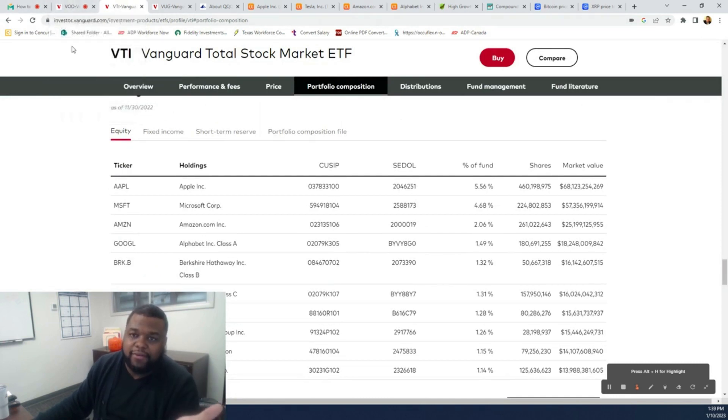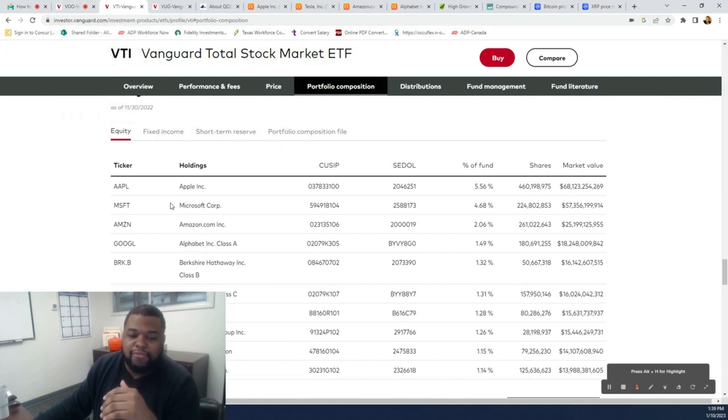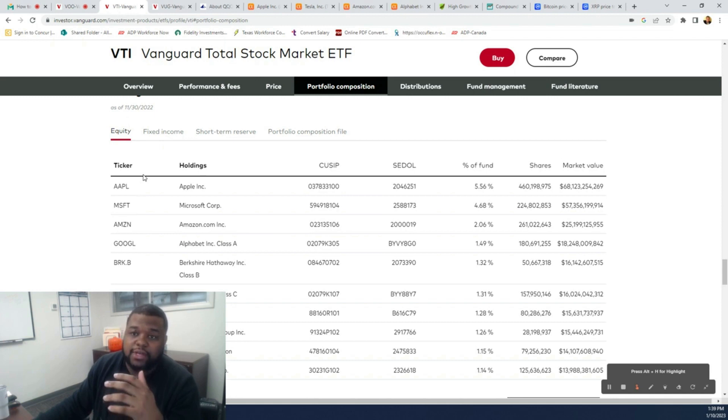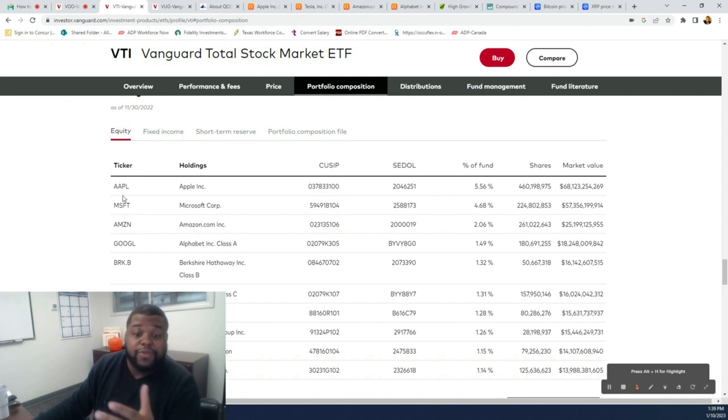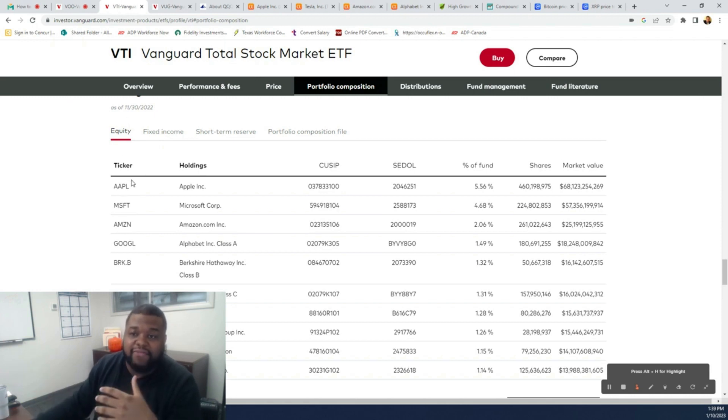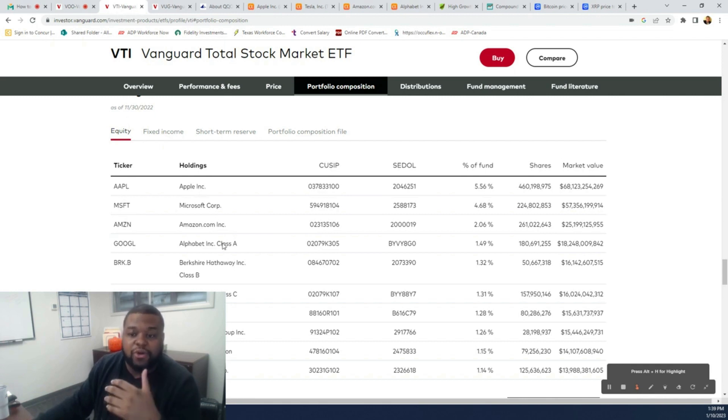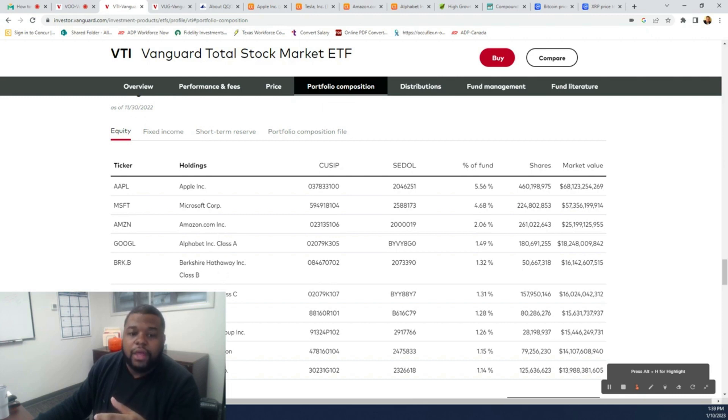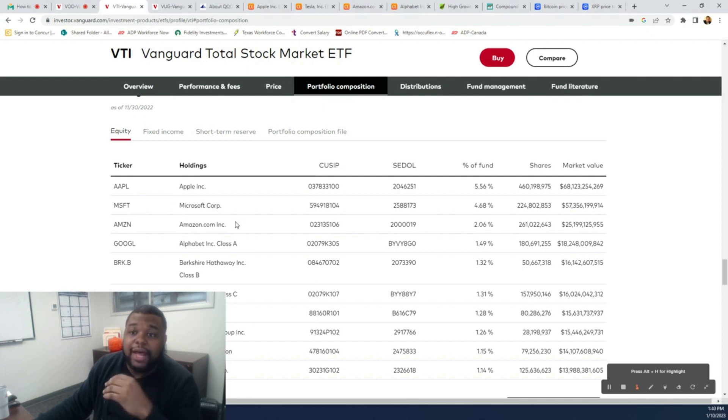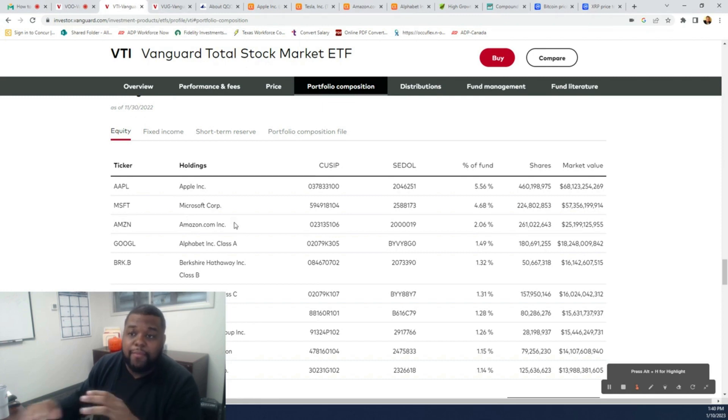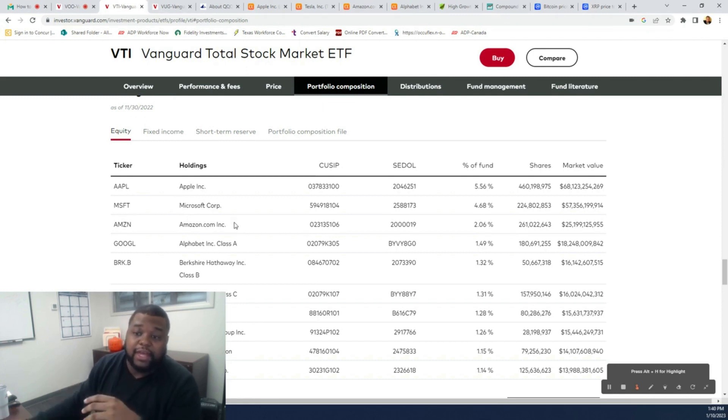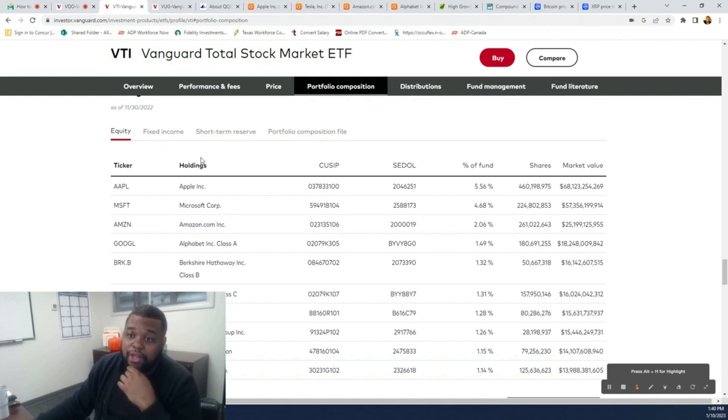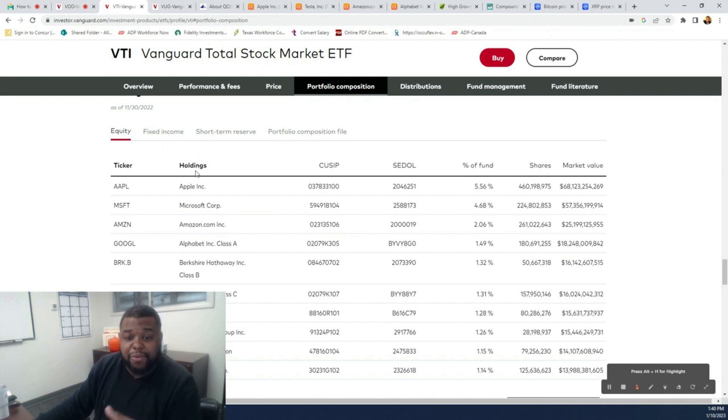The next ETF that people look into is VTI, Vanguard Total Stock Market ETF. This ETF costs $194.13. The reason why a lot of people like this over VOO is because VTI is the whole entire stock market. You can't go wrong with betting on America with our whole economy. VTI is our whole economy. When we do good, you make money. When we do bad, you lose money. But at the same time, you're betting on the American economy and you can't go wrong.